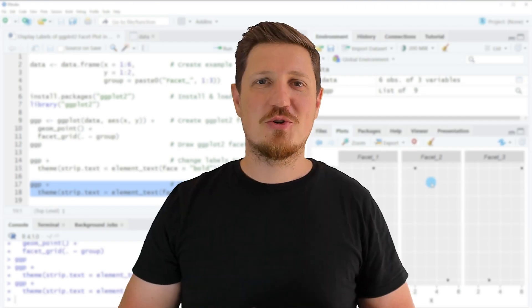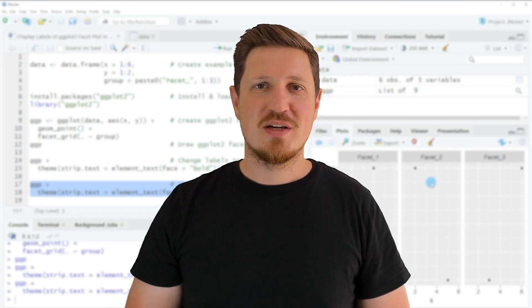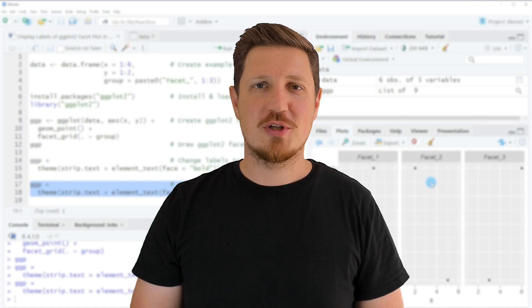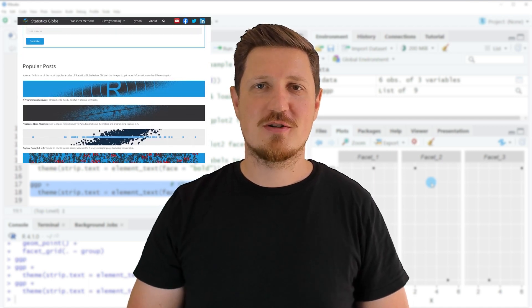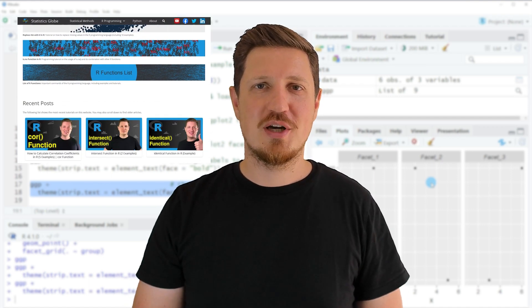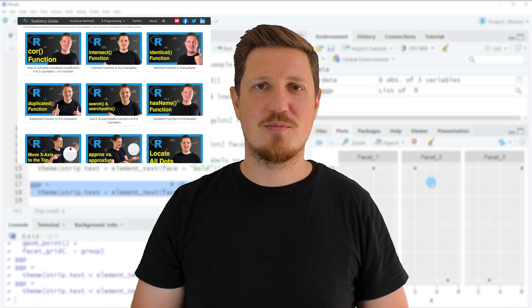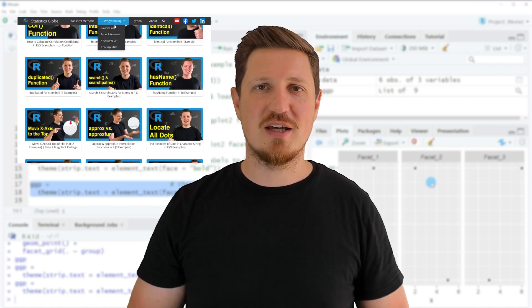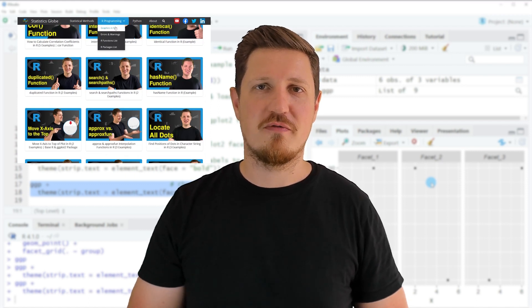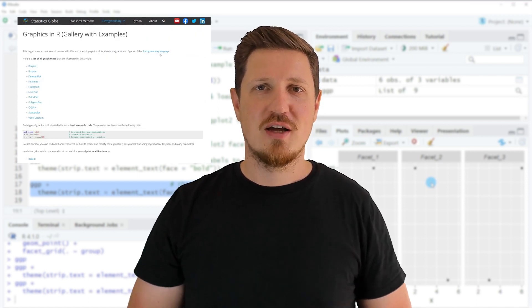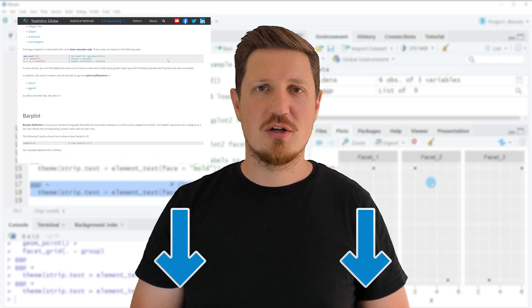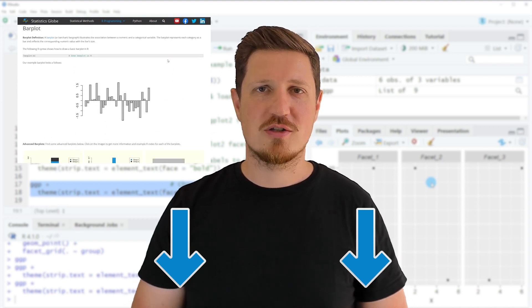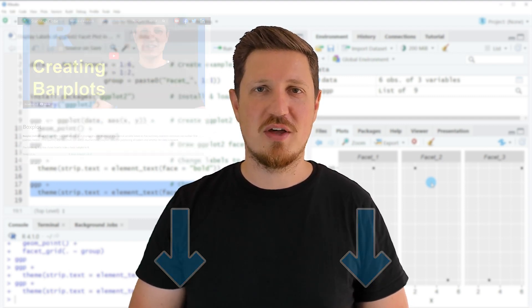That's all I wanted to explain in this video. If you want to learn more on this topic, you may check out my homepage statisticsglobe.com where I have recently published a tutorial explaining the content of this video in more detail. I will put a link to this tutorial in the description.